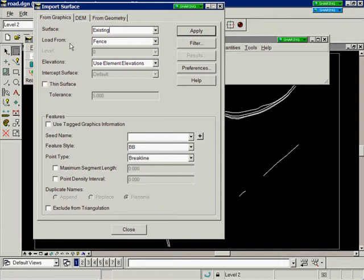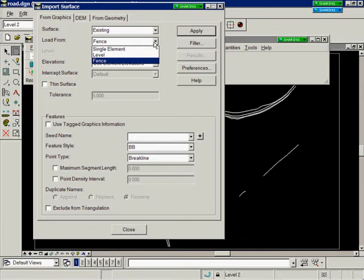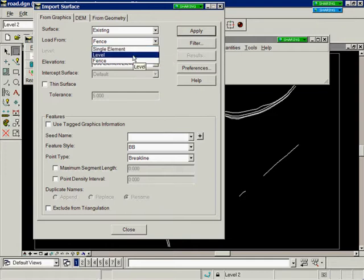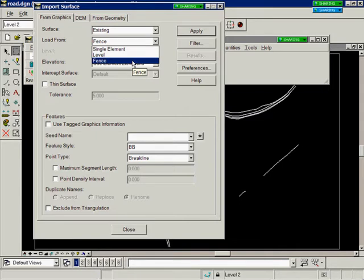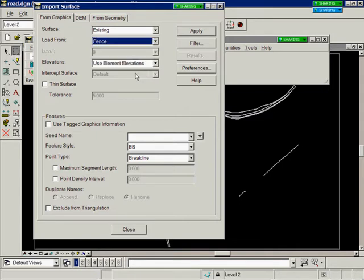Next we select how you want to load the data. You have three options: single element which lets you just go pick the element, or multiple elements. You can load from level or from fence, and today we're going to load from fence.